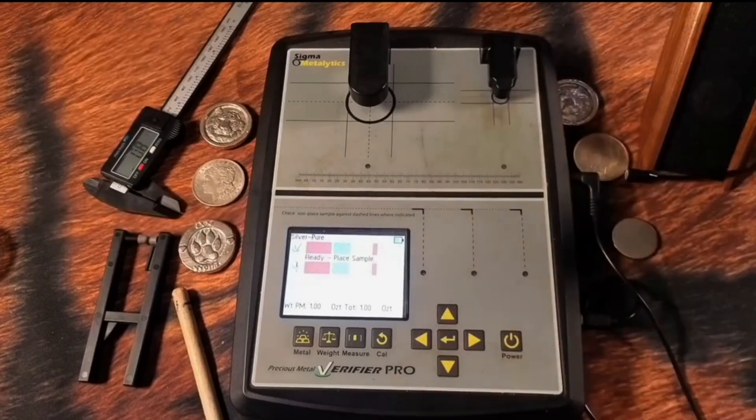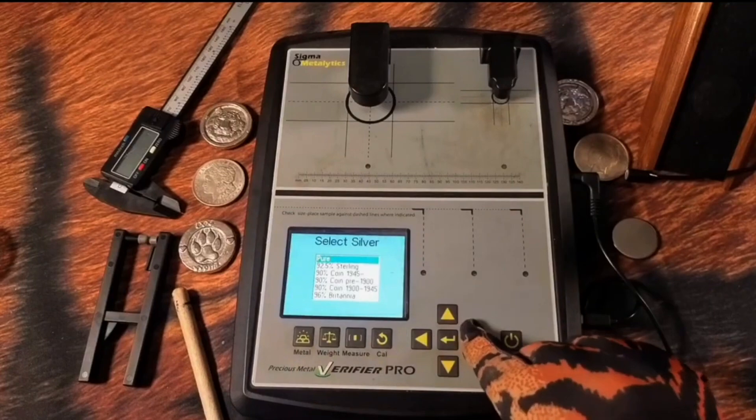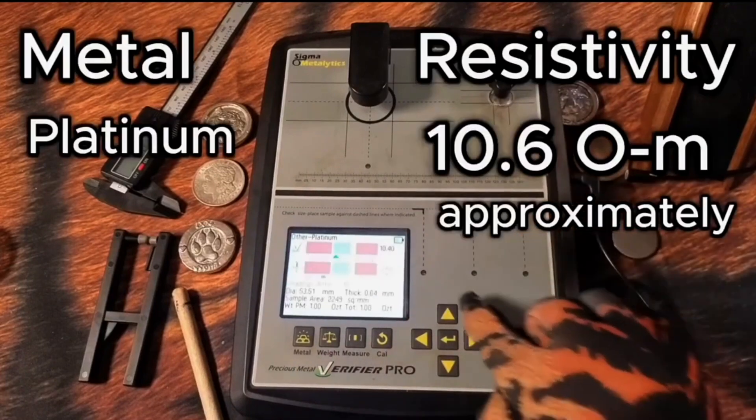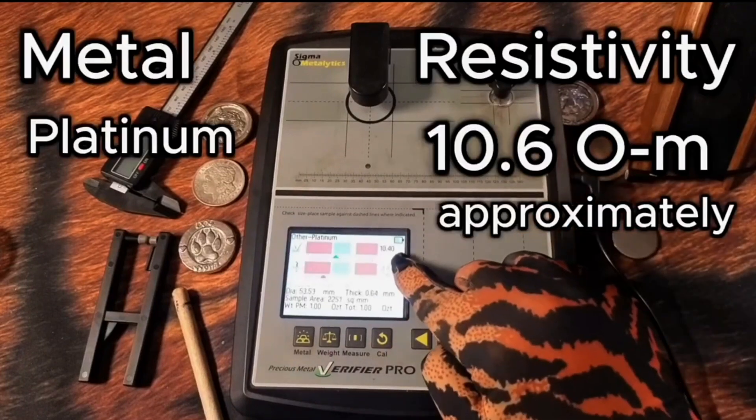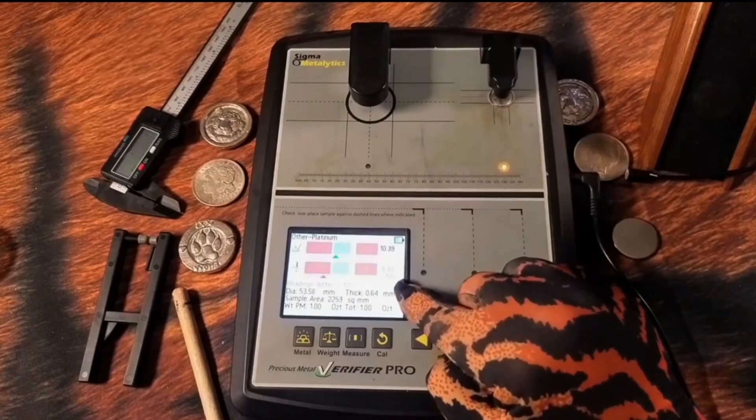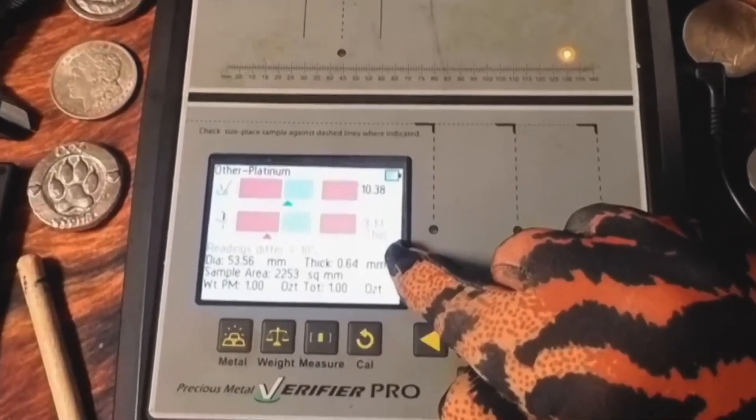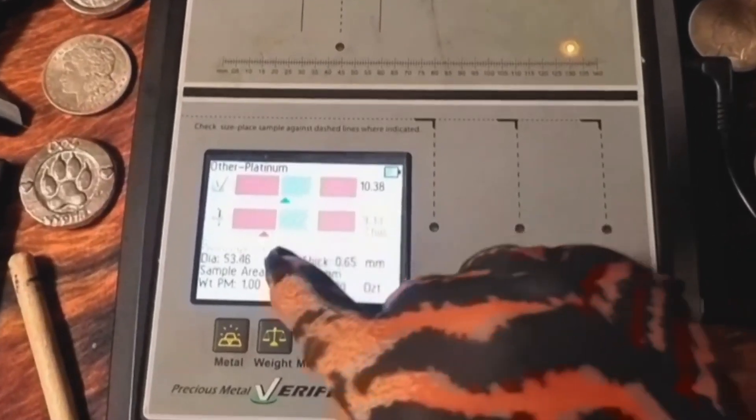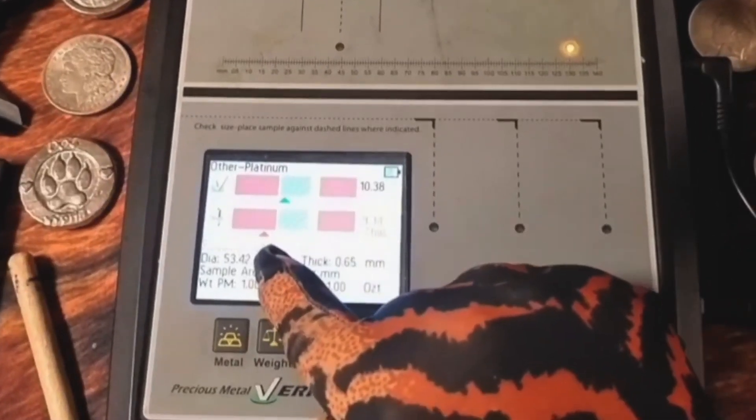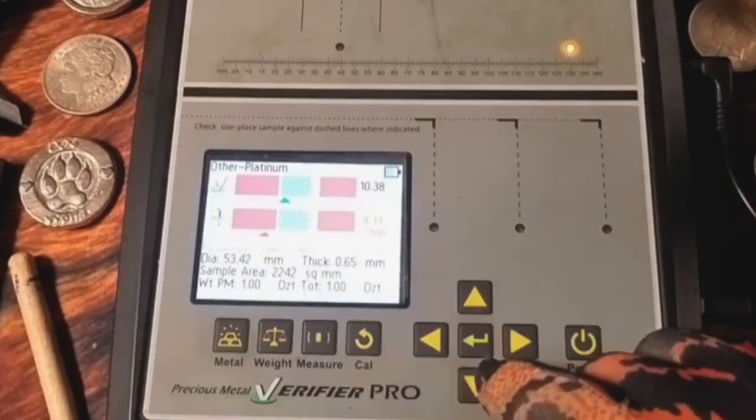So what about the resistivity of platinum? The resistivity of platinum is 10.4, and notice it says thin. So it's recognizing that it's not very thick, so it's indicating that the through might not be accurate because of its thickness.